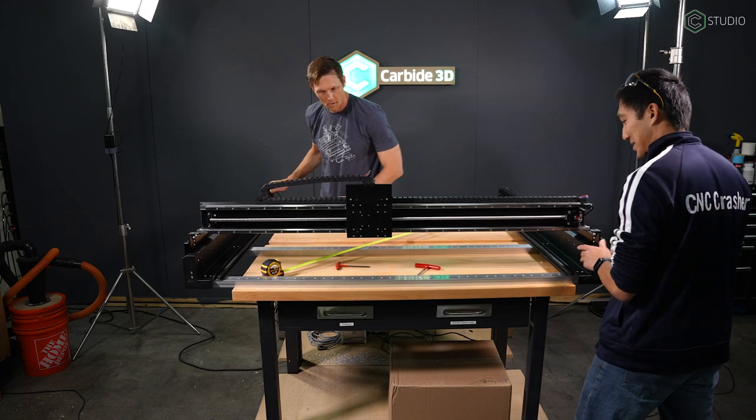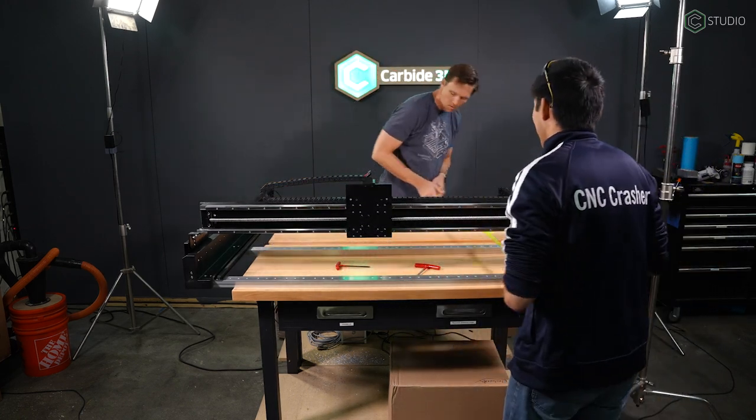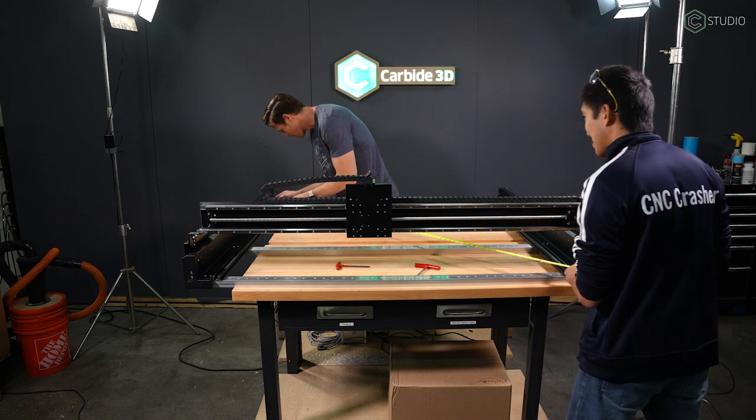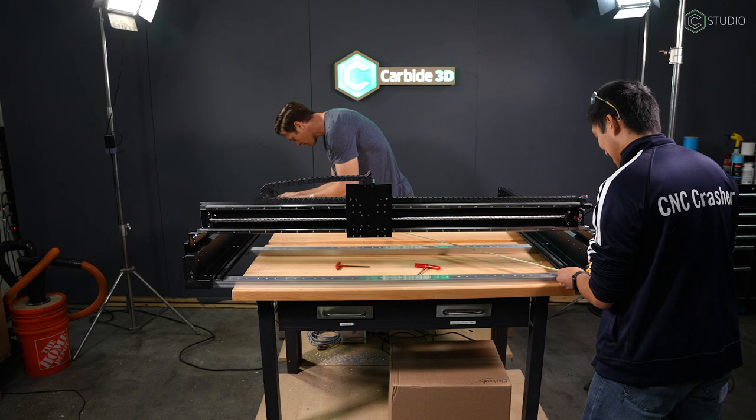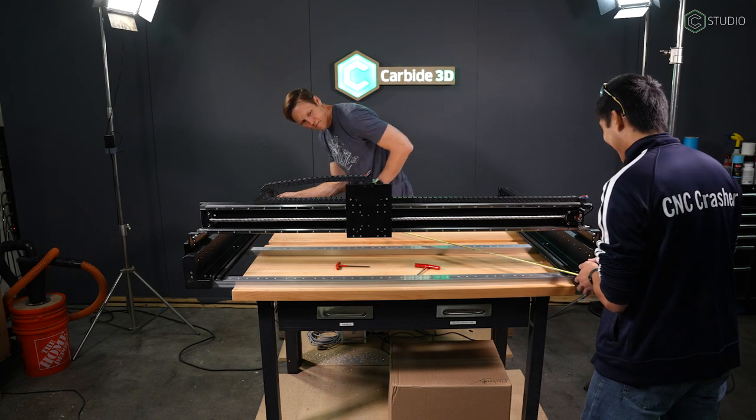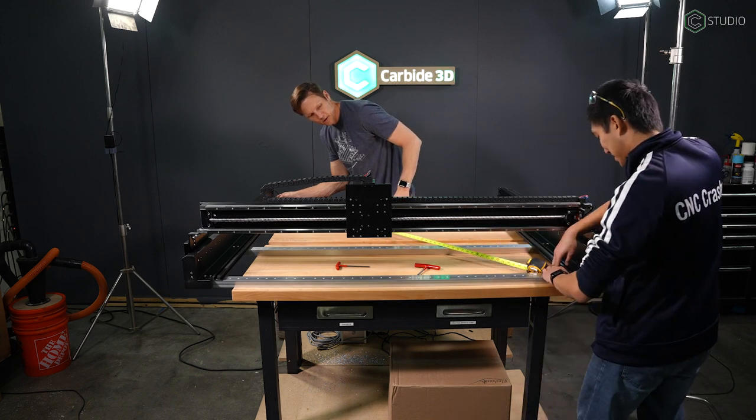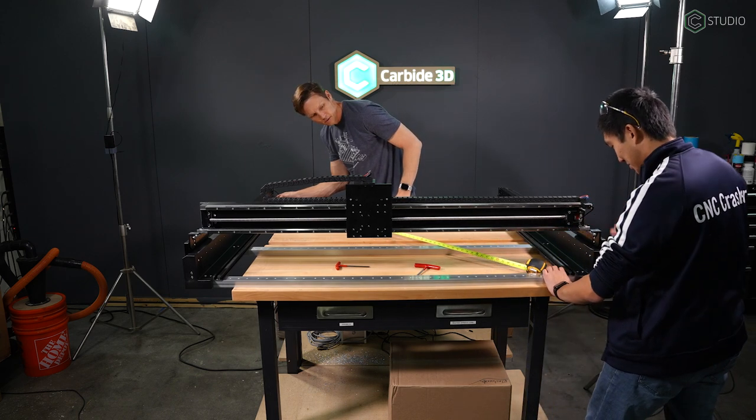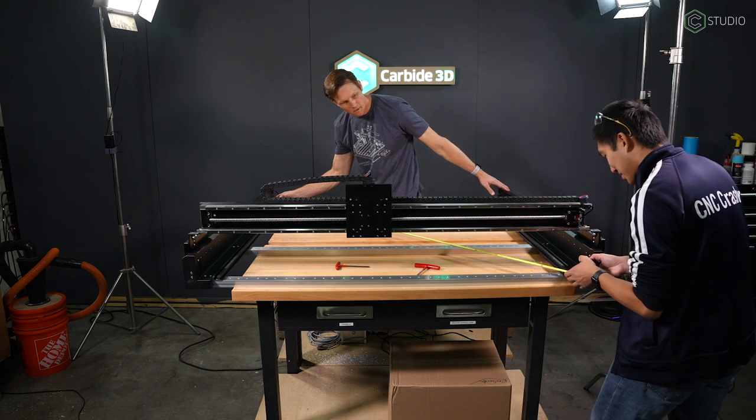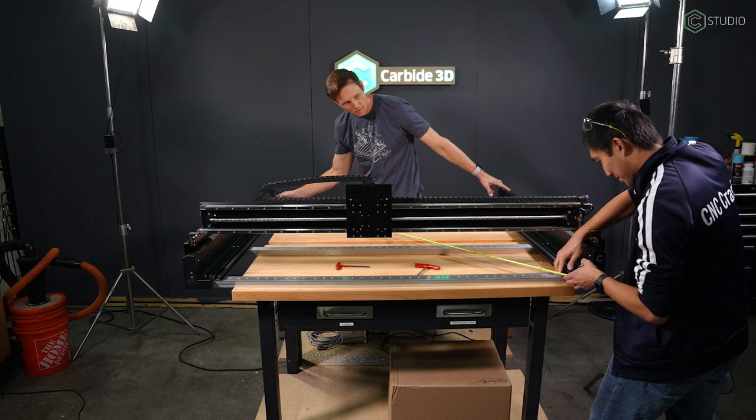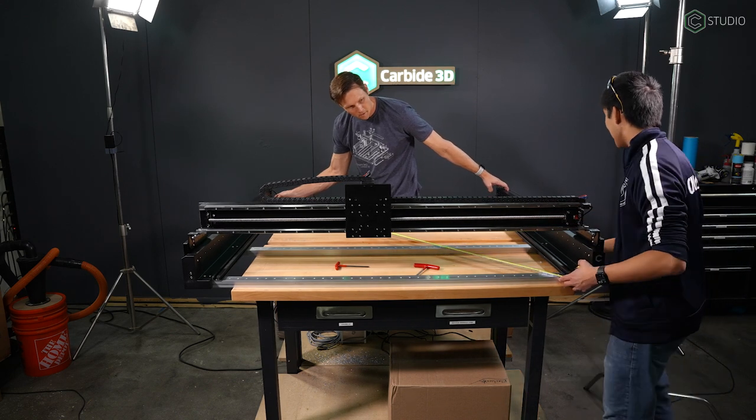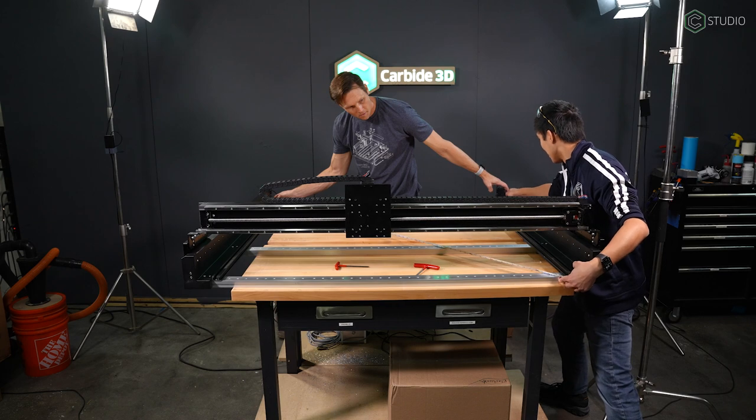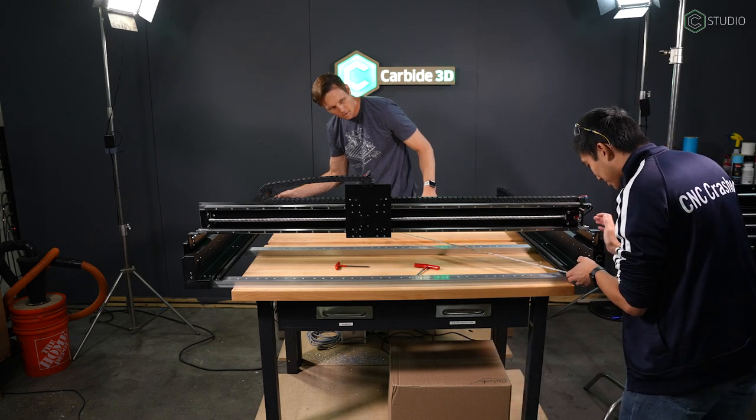Do yourself a favor here and write down the measurement from left to right and then make the measurement from right to left and compare the two. Most of you will find that a small adjustment does need to be made. So Winston is going to go to the right side of the machine. I'll be in the back left and we're going to pull against one another, just gently kind of encouraging the machine. We are off by about a quarter inch or so.